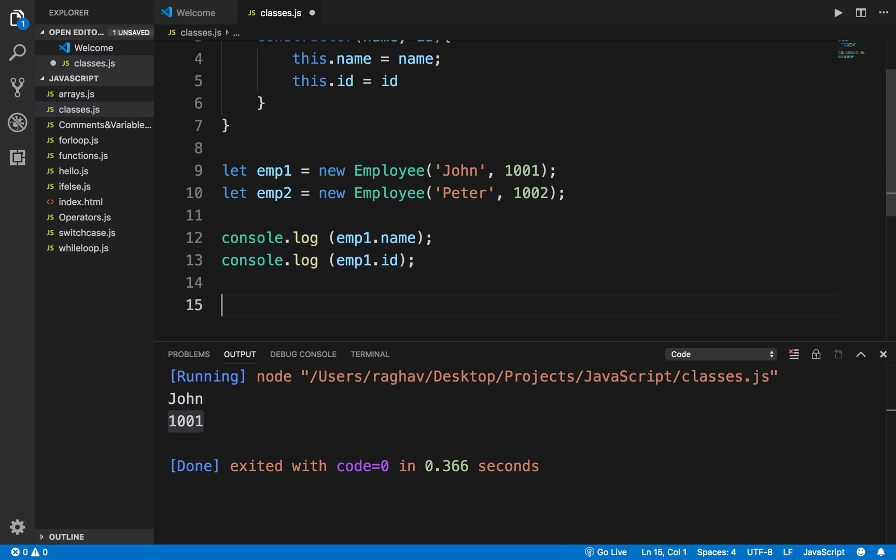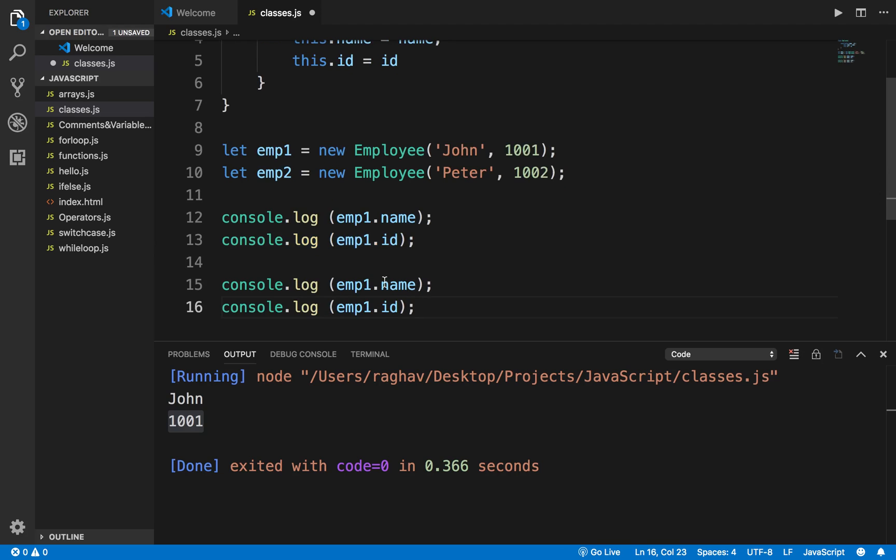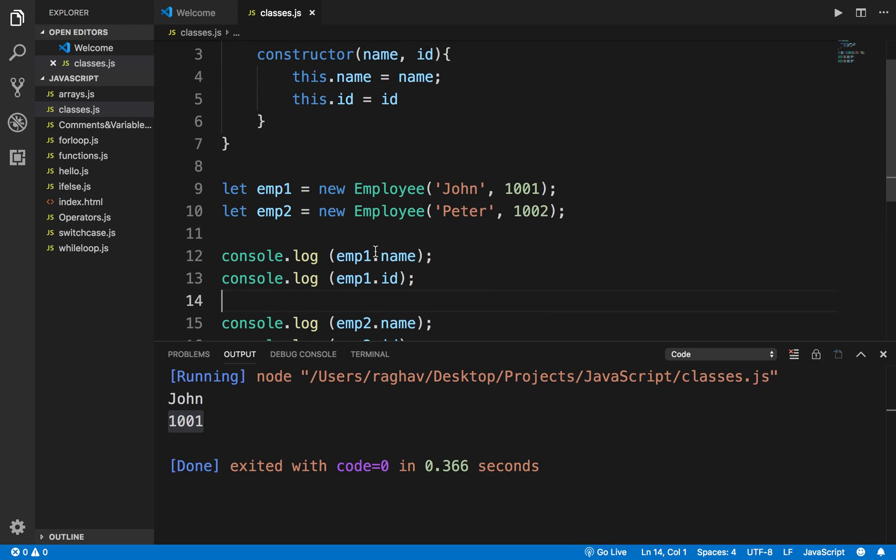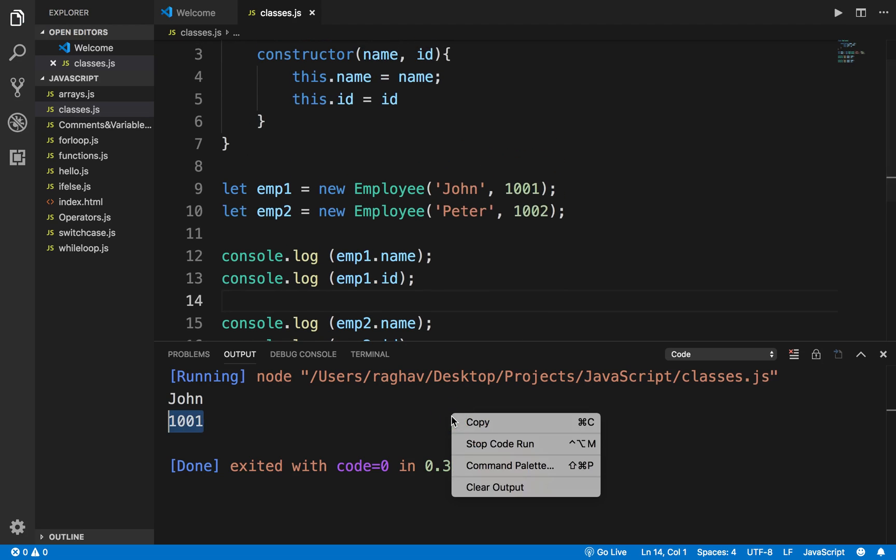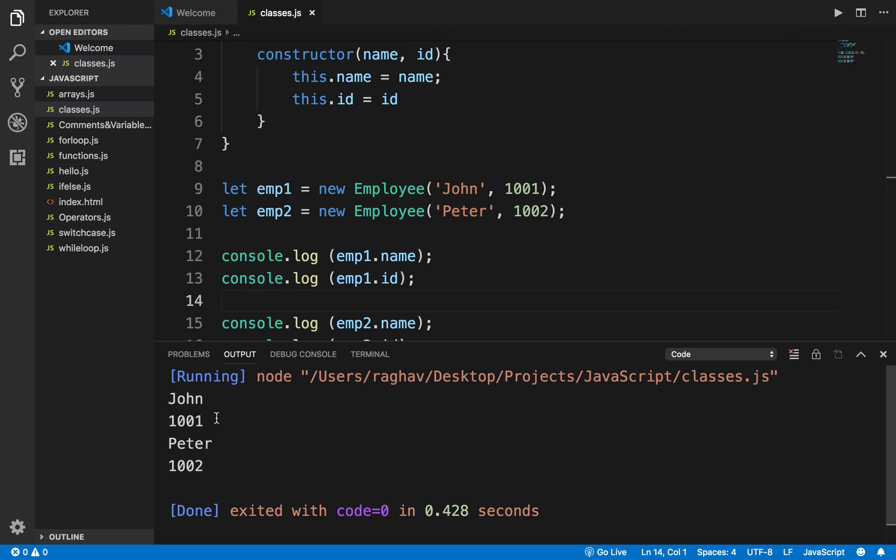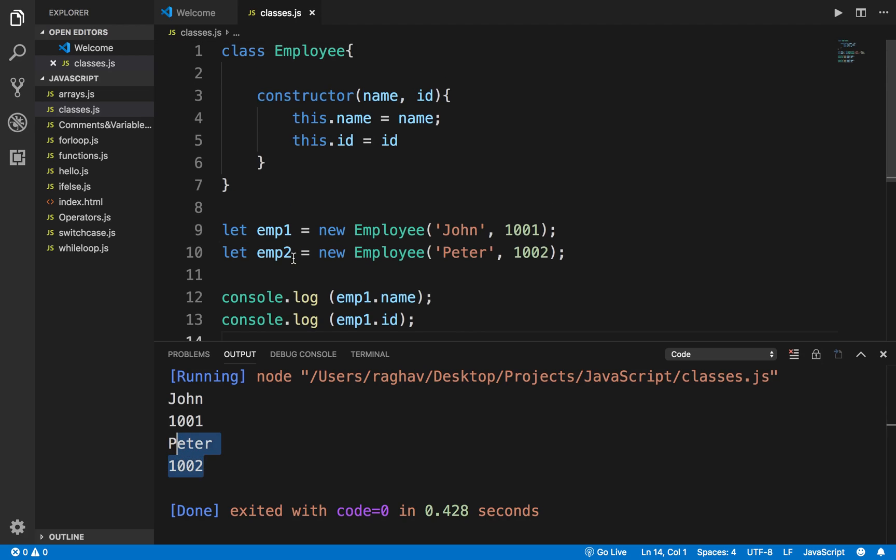If I run this, I will clear this and run this again. You can see it is printing the name and ID for employee 1 as well as employee 2.